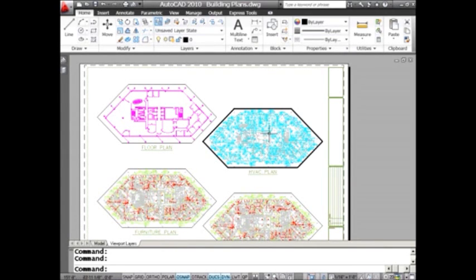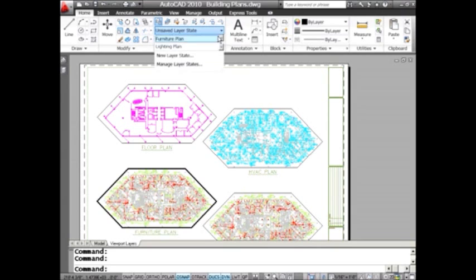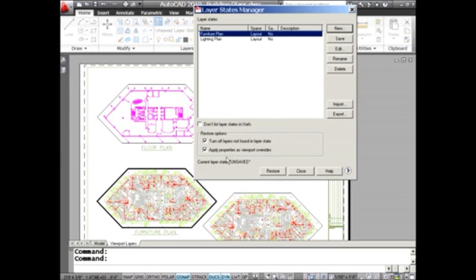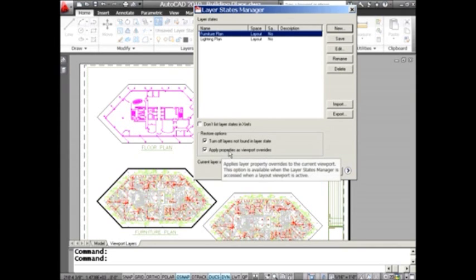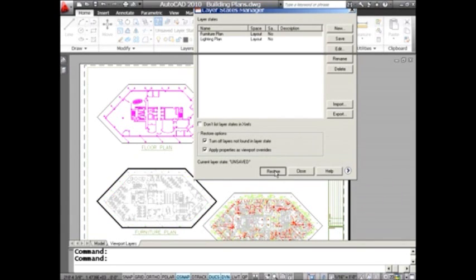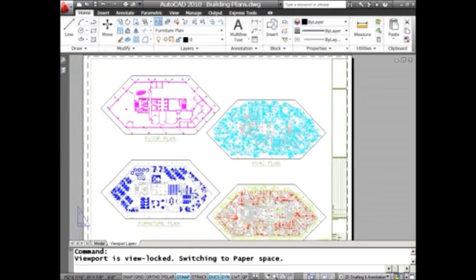You can also do this with layer states — you can apply the properties saved in a layer state to just a viewport. Here I'm in the furniture plan viewport. I'll go into the layer states manager. Here's my furniture plan, and there's an option right here: 'Apply properties as viewport overrides,' which means it's only going to affect the viewport. I'll click Restore, and sure enough it only affected this particular viewport.